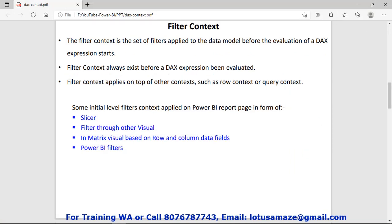Now we check the filter context. The filter context is the set of filters applied to the data model before the evaluation of a DAX expression starts. It means a filter basically extracts a set of data from a table. Suppose we have a table and we want some calculation only for selected data — we can apply a filter and that filter will extract that selected data. Importantly, the filter context always exists before a DAX expression is evaluated, meaning the filter is applied first, then the calculation.